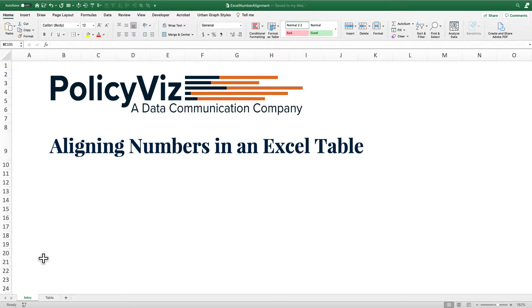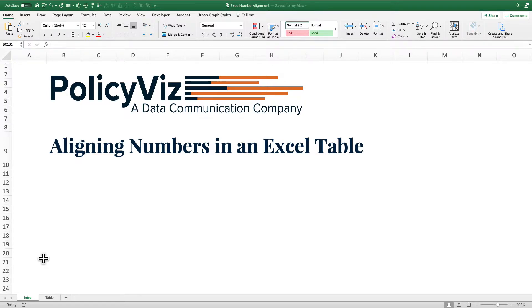Hey everybody, this is John Schwabish from PolicyViz.com and on today's Excel tutorial I'm going to show you how to align numbers in an Excel table so that they're centered in the cell but still aligned along the comma or the decimal.